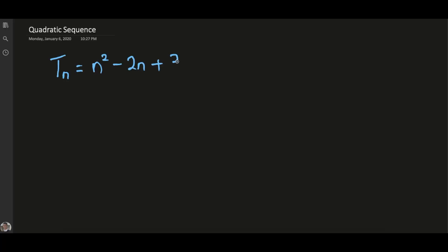Hello everyone! Welcome back to my YouTube channel. Now in this video, I'm going to show you how to solve a quadratic sequence. For example, this is obviously a quadratic sequence — a quadratic equation — because the highest power is 2, so therefore you say it is a quadratic sequence.